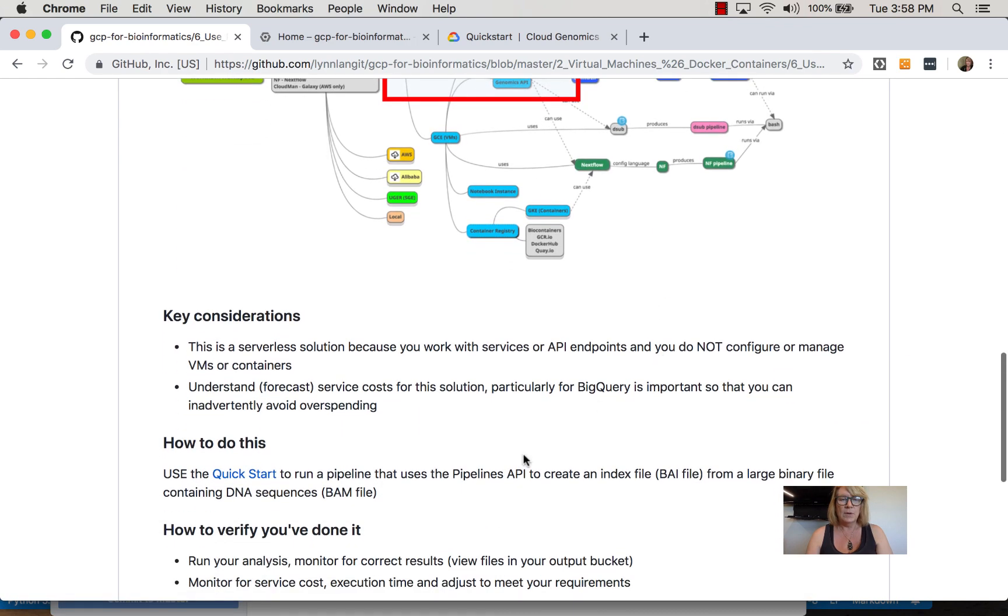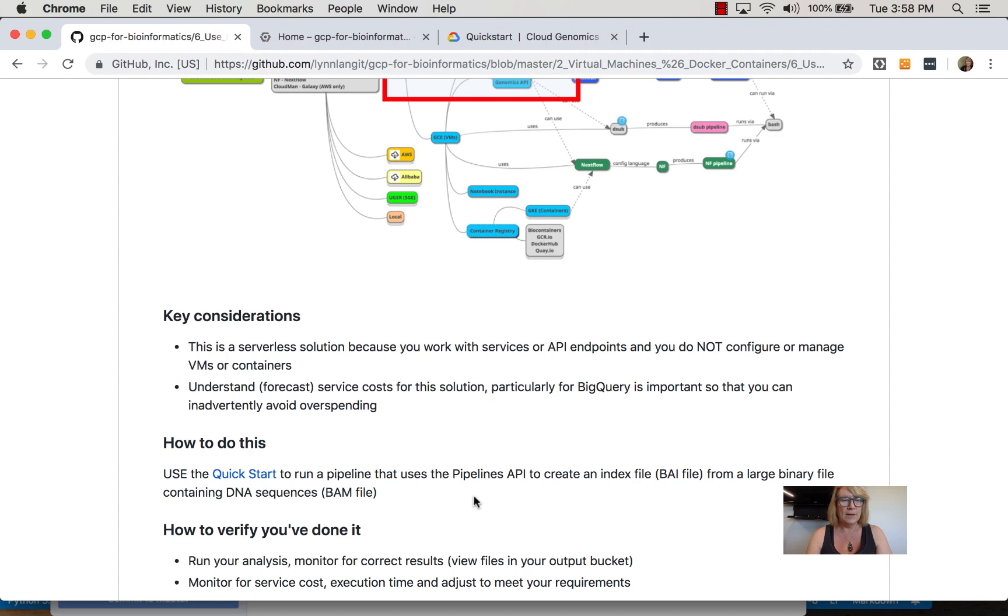There's a quick start I'm going to run through. This uses Pipelines API to create an index file, a BAI file, from a large binary file containing DNA sequences called a BAM file.